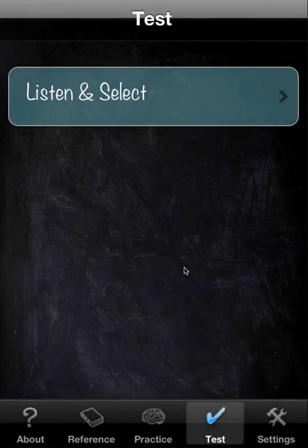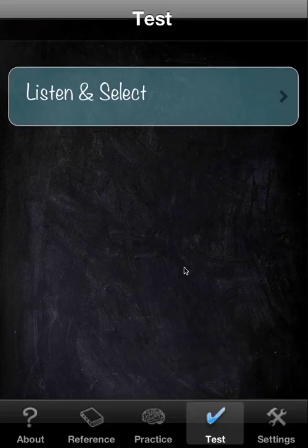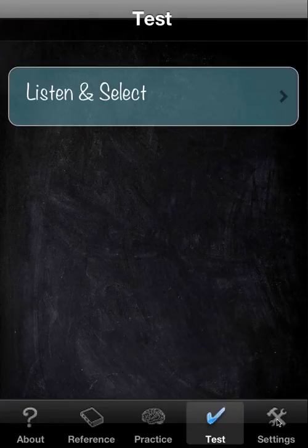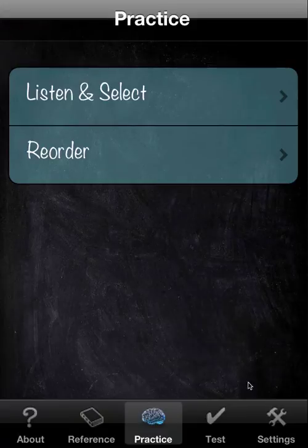I should point out that this test is not available in the free version. It wouldn't make much sense because the free version is limited in the number of letters it presents — it presents 10. So that means you'll have 10 letters in reference and 10 letters in the practice, both in terms of Listen and Select and Reorder. You only have the first 10 letters.